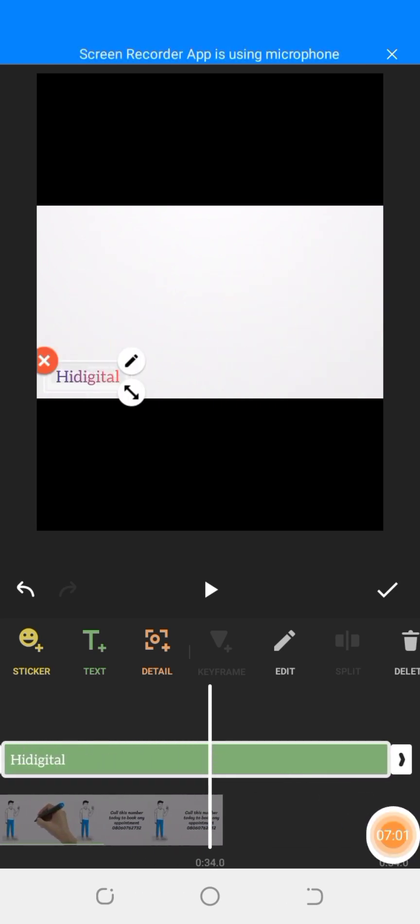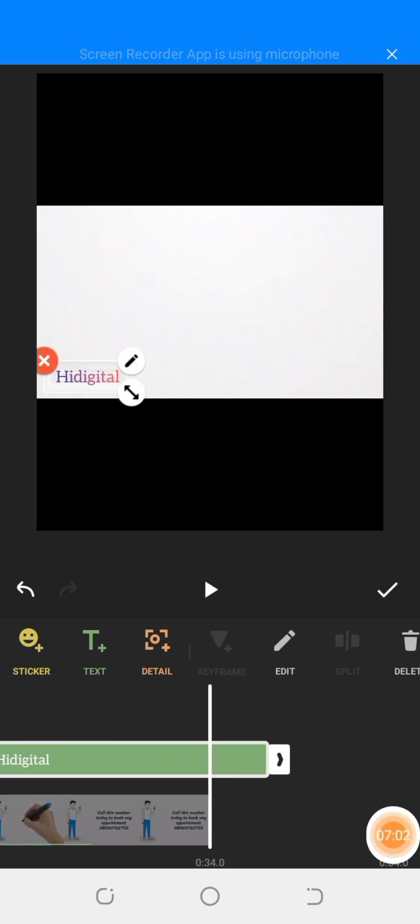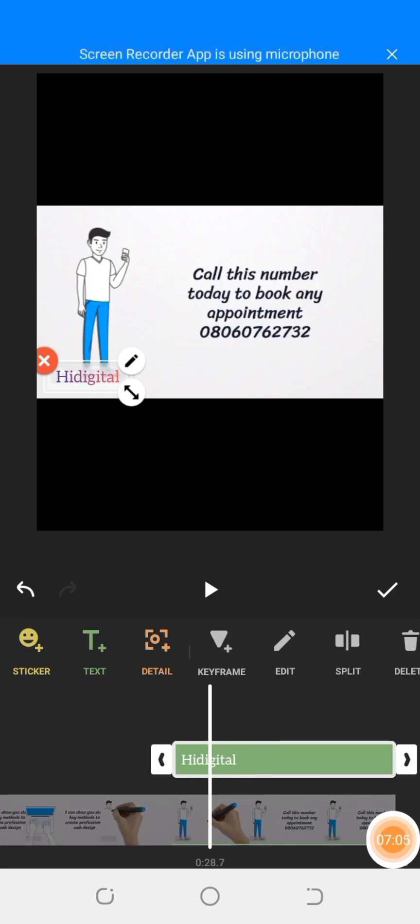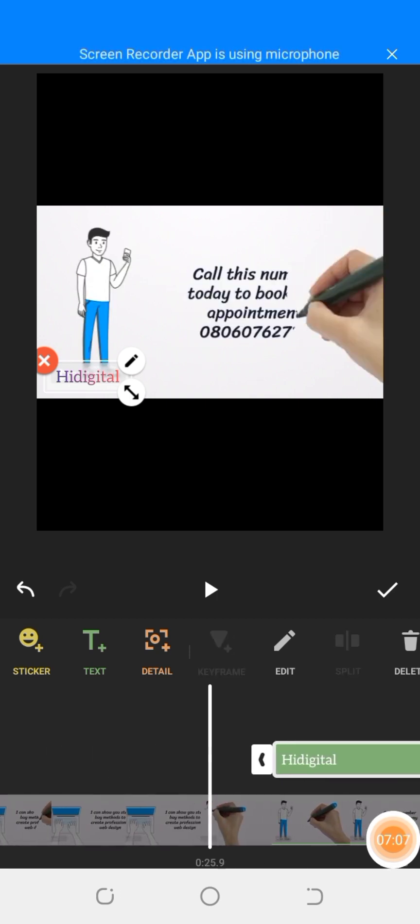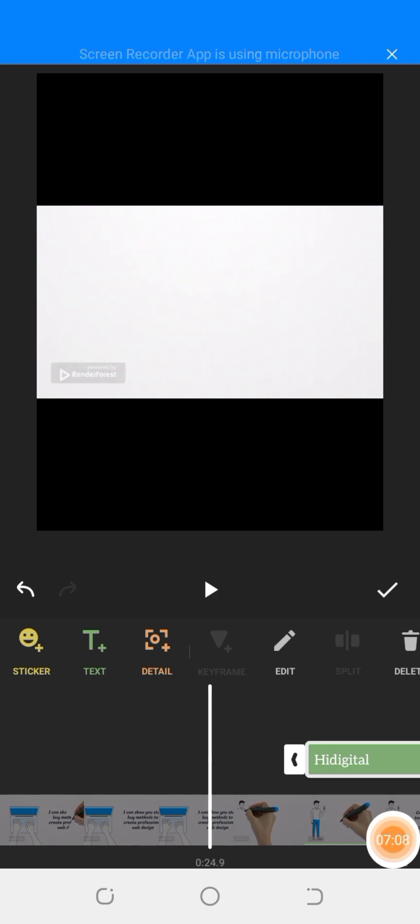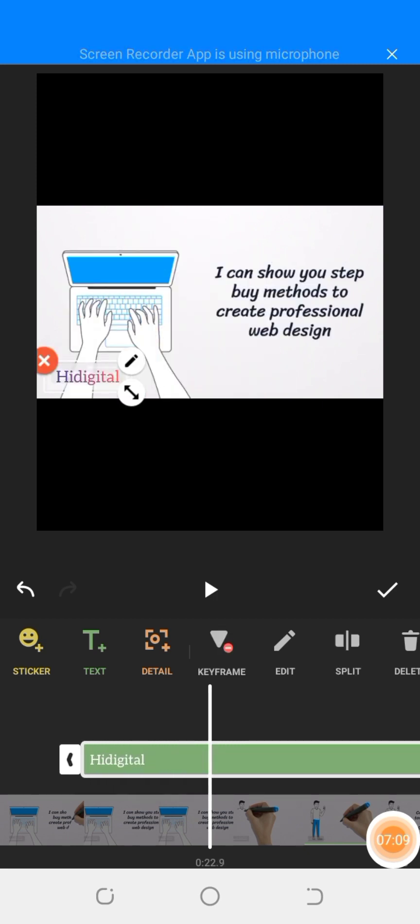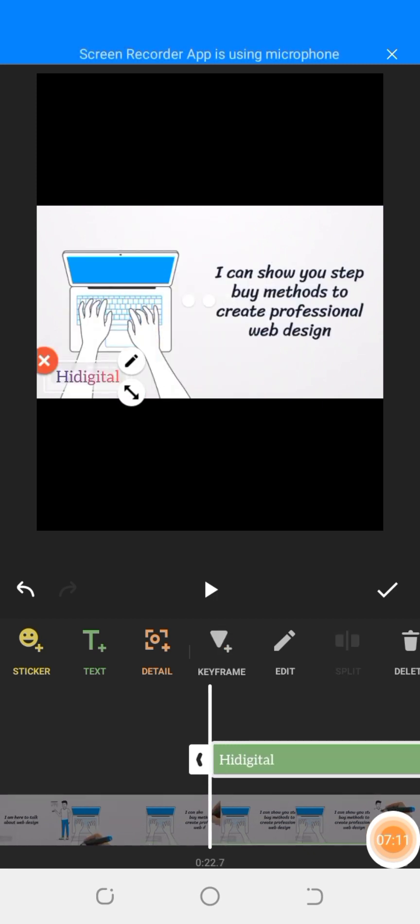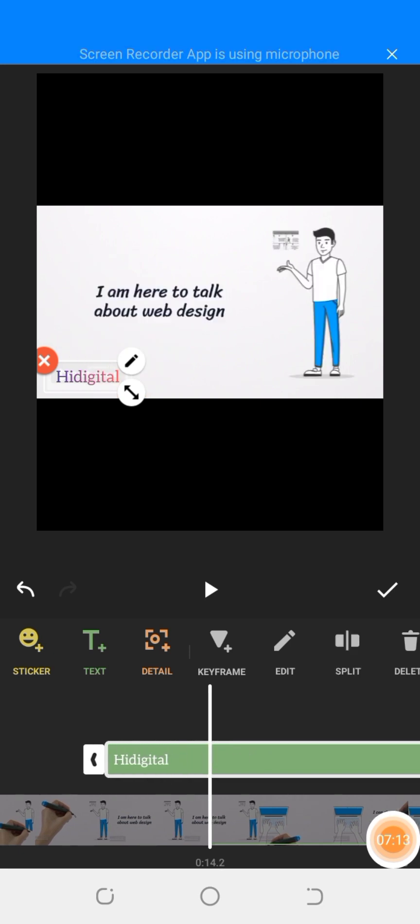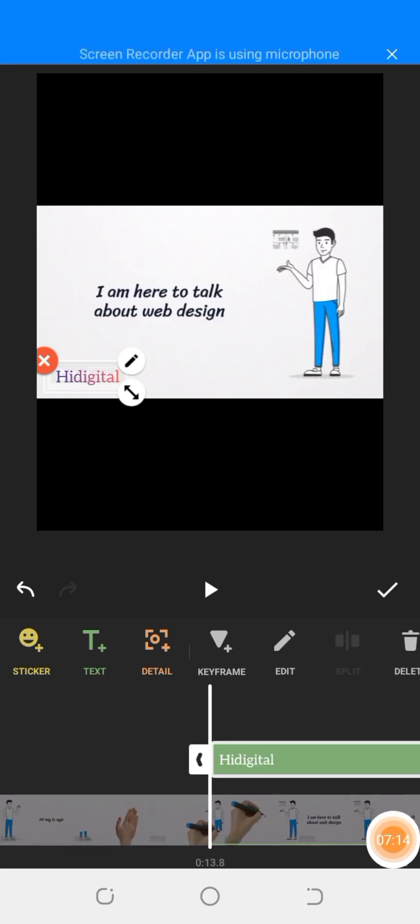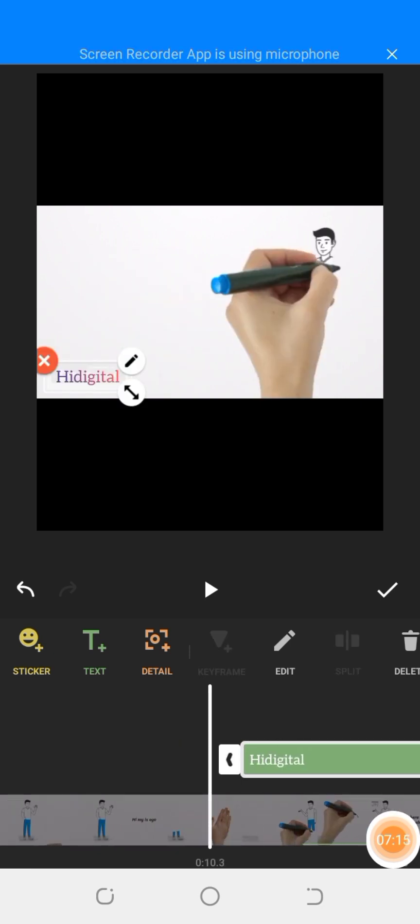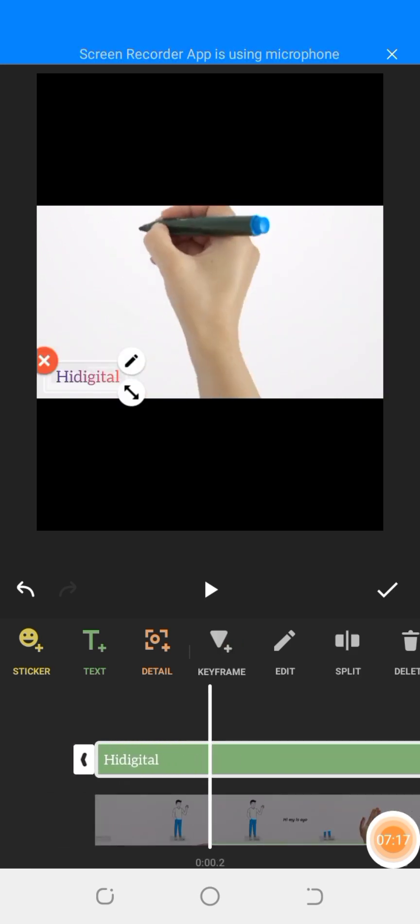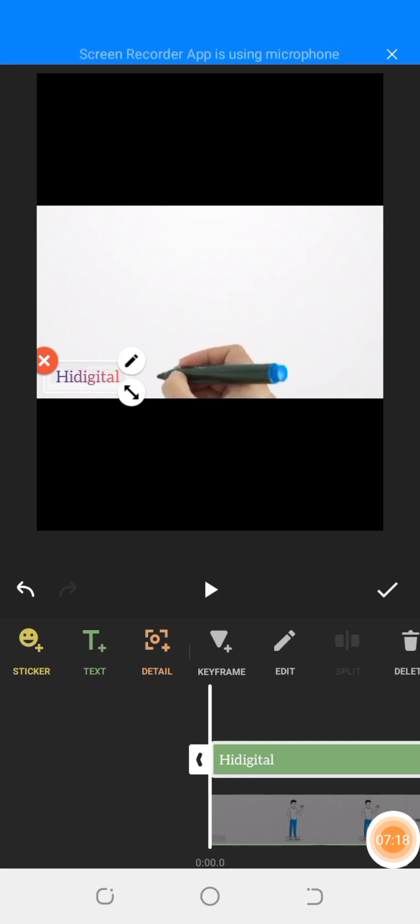Can you see? I'm dragging. So as we are dragging, it's covering the entire watermark. Now let's check it. Let me click play again and see something. Can you see? It has covered.